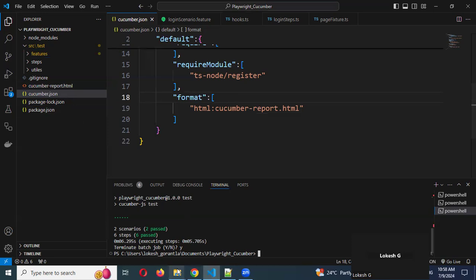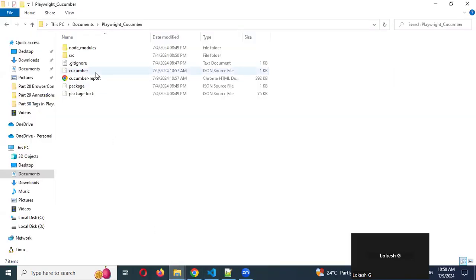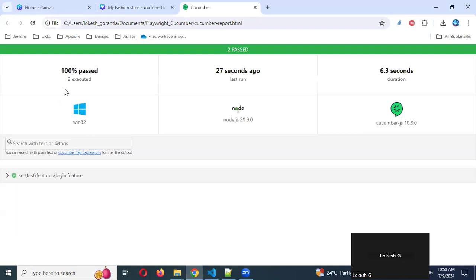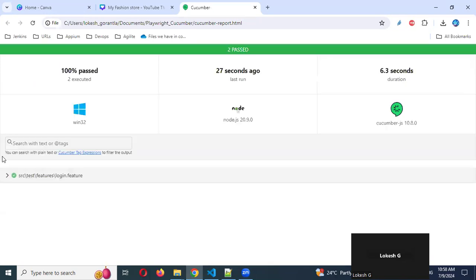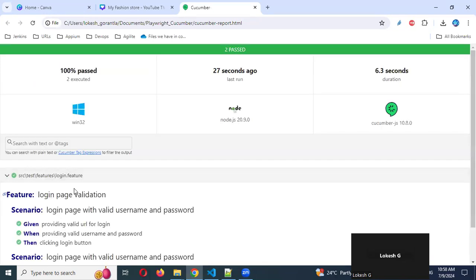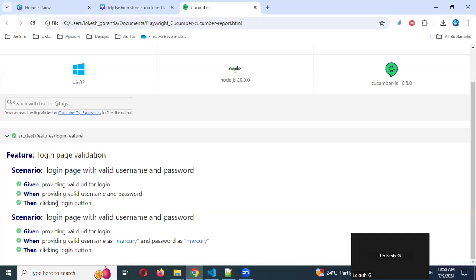You can open this particular cucumber report. You can see: 100% passed, 27th day, and it shows what Cucumber version, what Node version, and what operating system — Windows. You can see the entire scenarios: what scenarios were executed. I ran only one particular feature file and it had two scenarios. Those two scenarios are explained here. Now we can see the report.